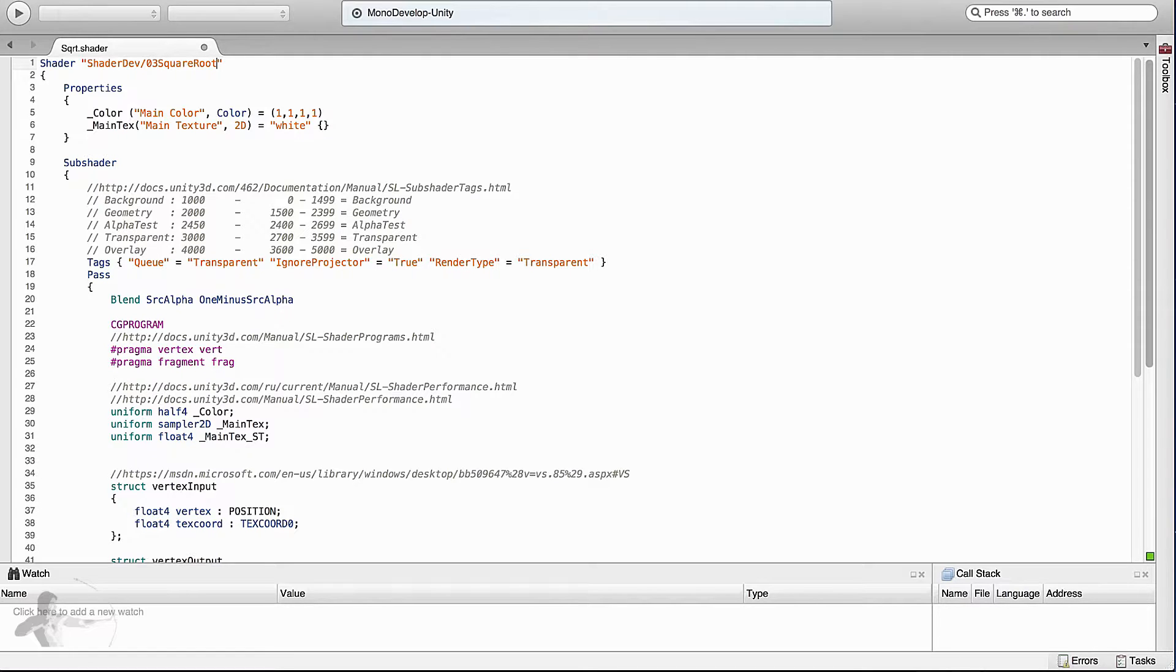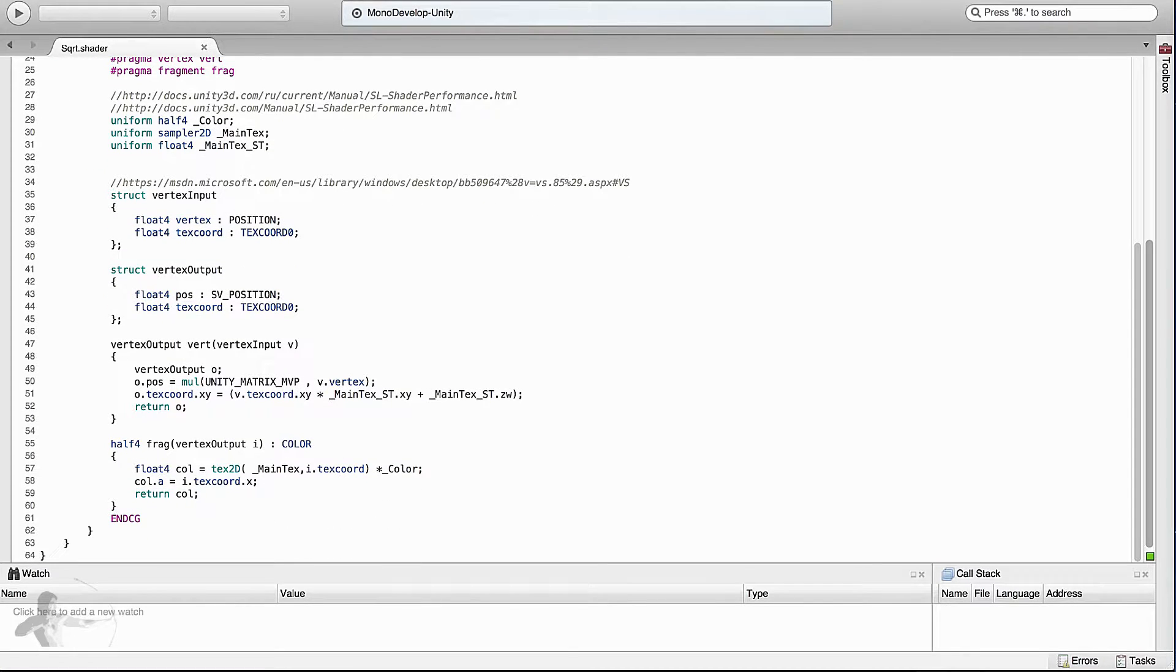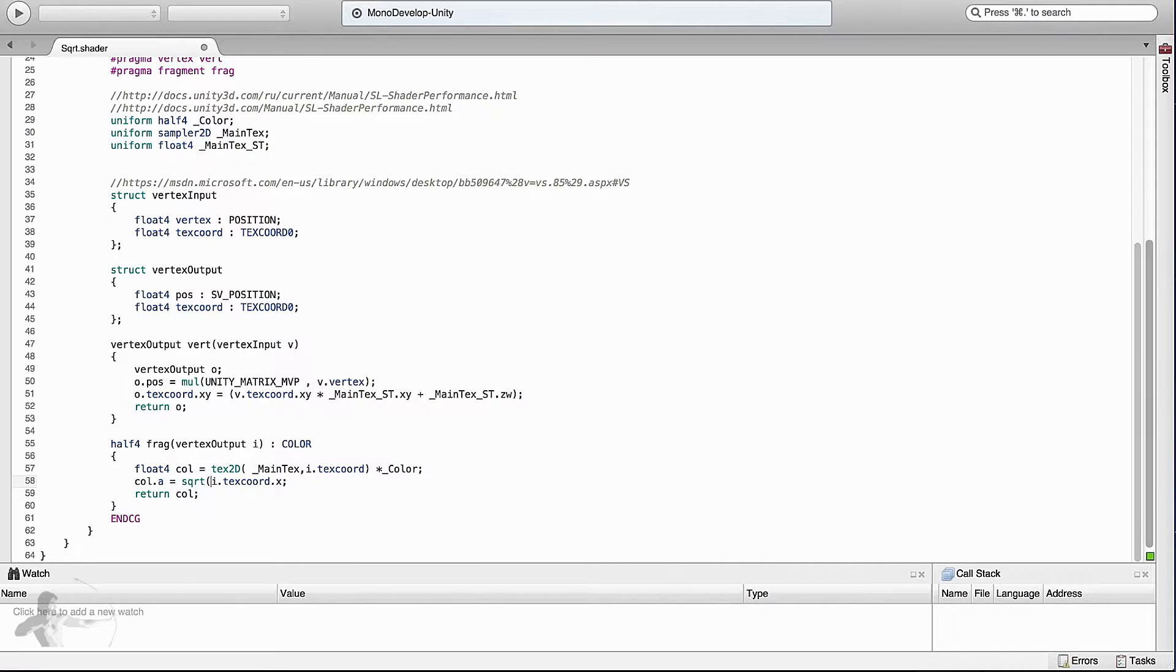Save it. And instead of directly applying the texture coordinate dot x in the fragment shader, we will apply a square root function and save it.